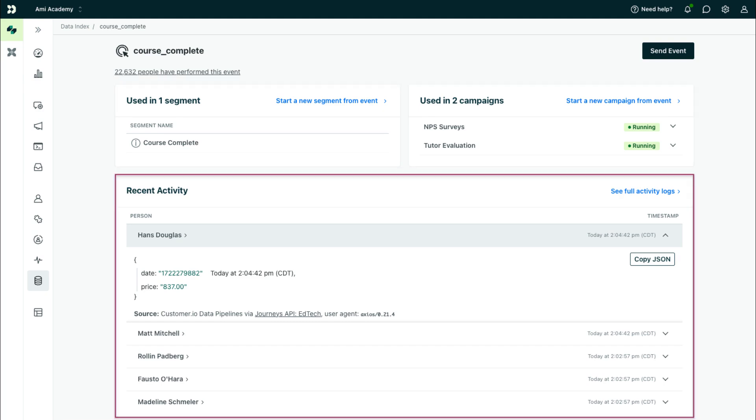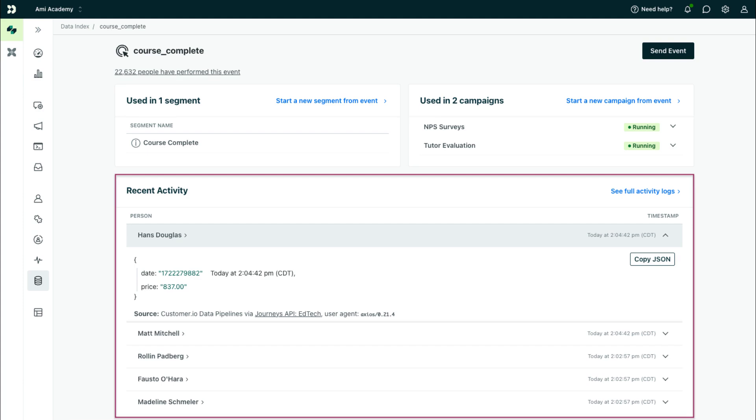Then at the bottom, you'll see the most recent activity. Here, you can see the person associated with the event and any event attributes sent over. Remember that event attributes are any data related to the event, like the name and date of a course they completed.